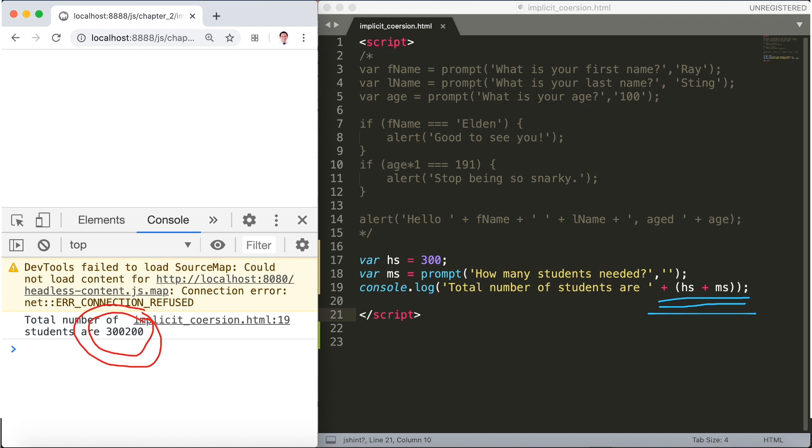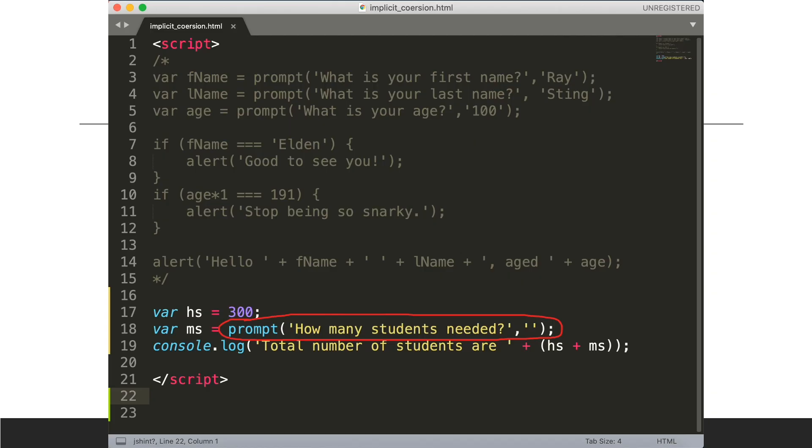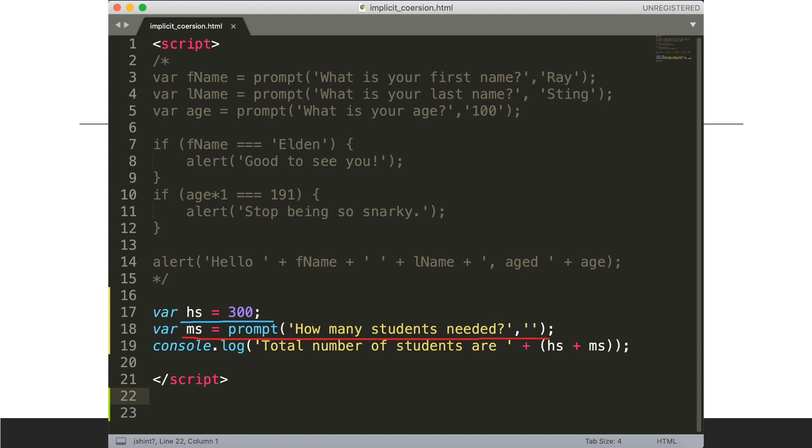300200. But we might say we explicitly added this before we put them together with a string. The problem is this prompt here is actually returning a string and not a number, so ms becomes a string and hs is a number.